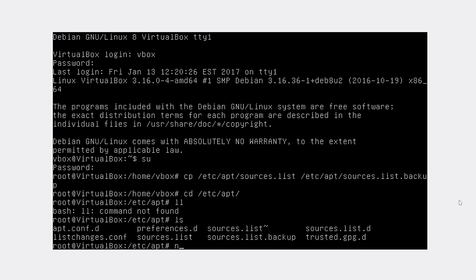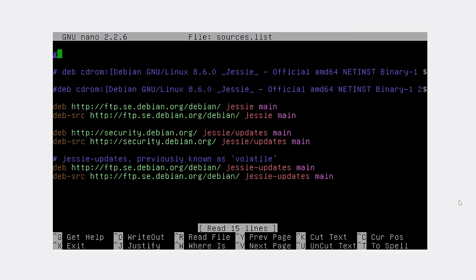The next step would be to edit our source list. In this file, we have all the sources listed as Jessie. What we need to do is replace all these Jessie names with testing.